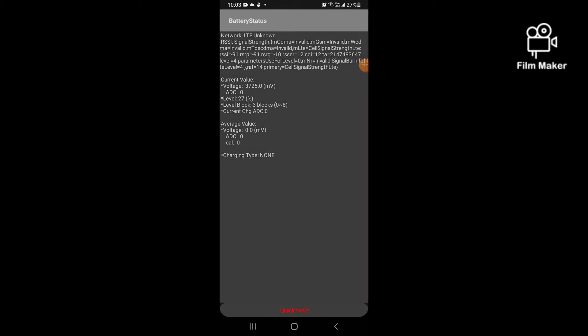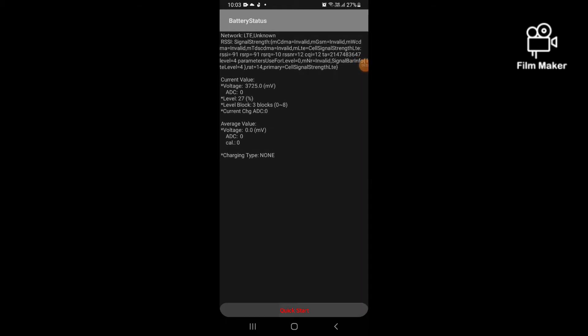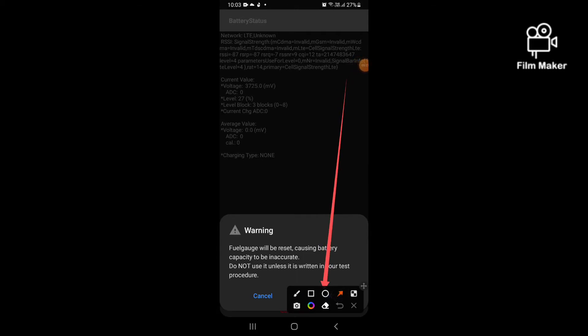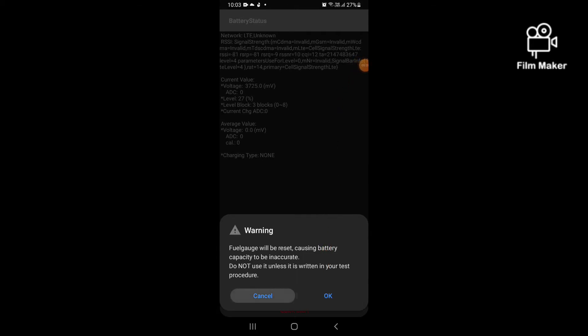Then, I will show you how to make the interface, the video, and the screen.